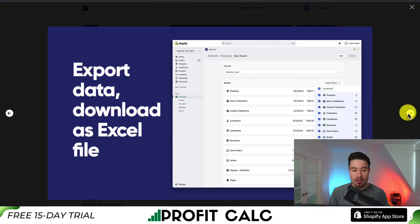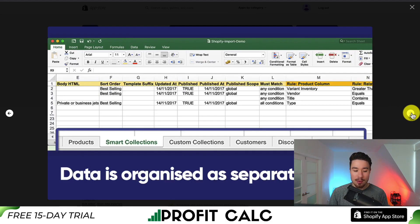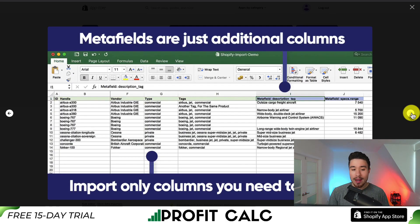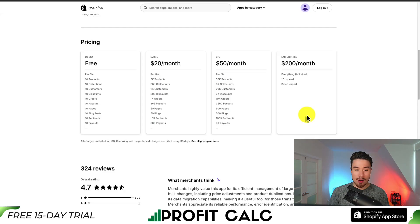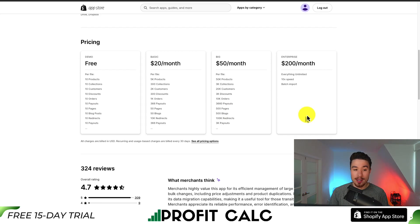As you can see from the interface, you can export data and download it in Excel for easy manipulation. All your data is going to be organized into separate sheets, making it easy to manage. Metafields are just going to be additional columns, and you can control what happens during the import. Overall, it's going to make this process much easier.